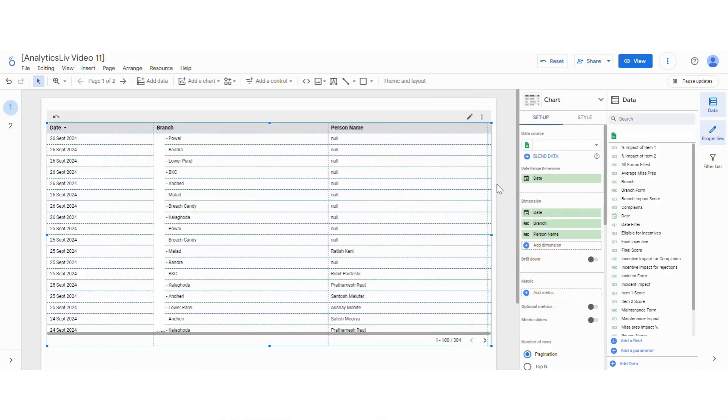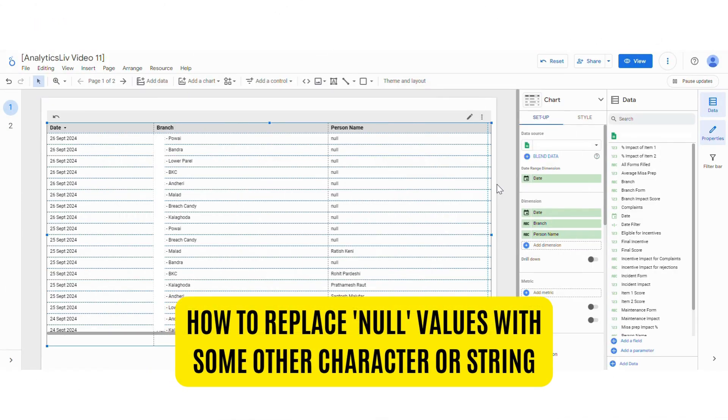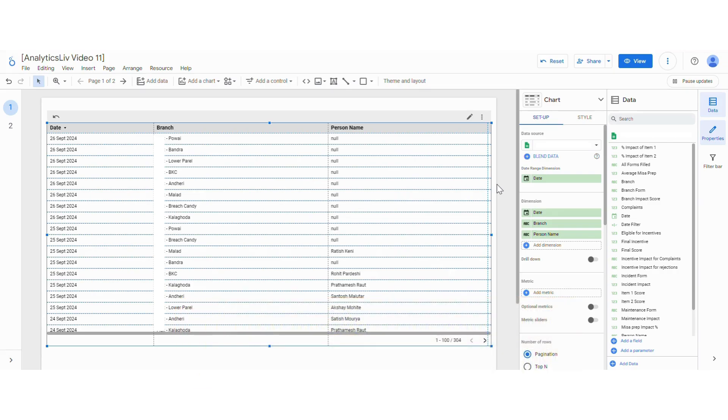Today's topic is about how to replace null values with some character or string.